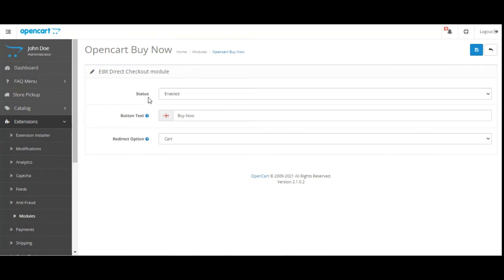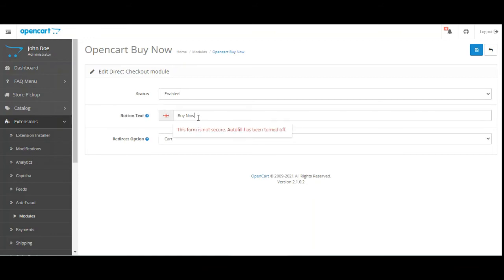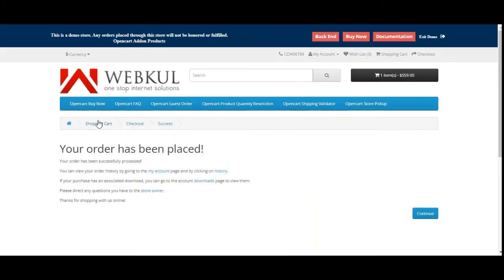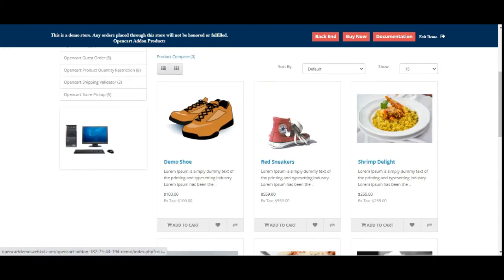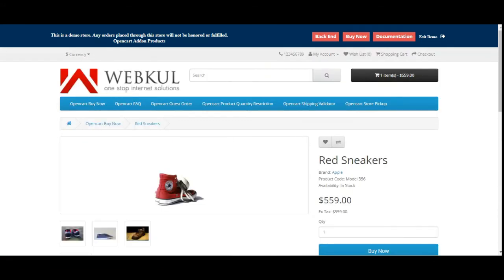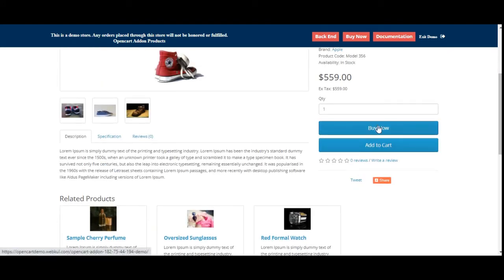The very first option here is to enable or disable this functionality of buy now button within your store. Then we have the button text and it is the name for the direct checkout button, so here you can customize this as per your own requirement. We had set it to buy now, so that's why on the product page we're able to see the buy now text or the label on the buy now button.